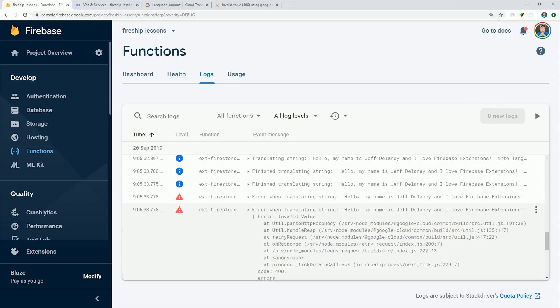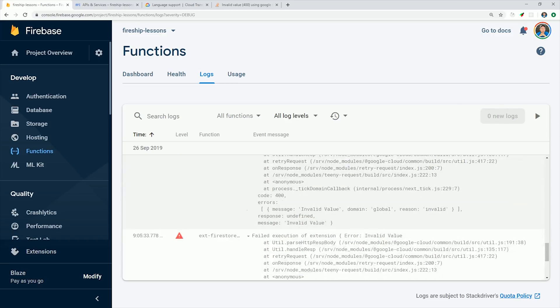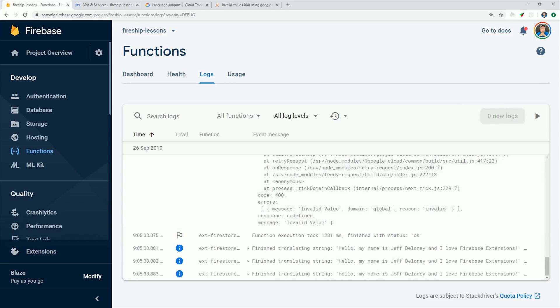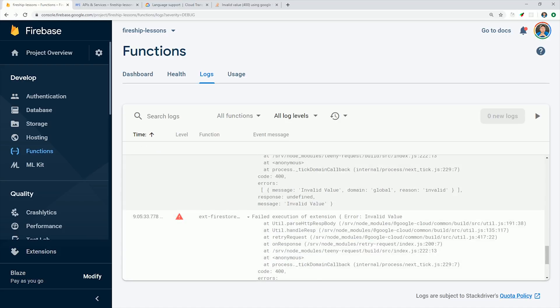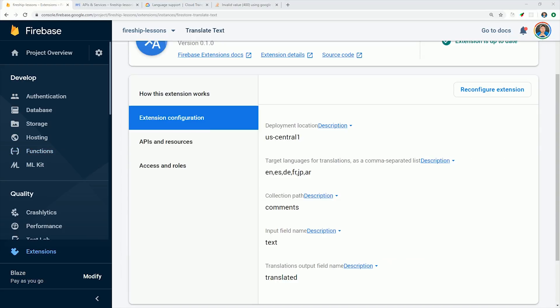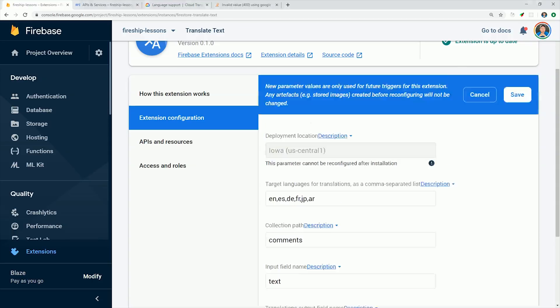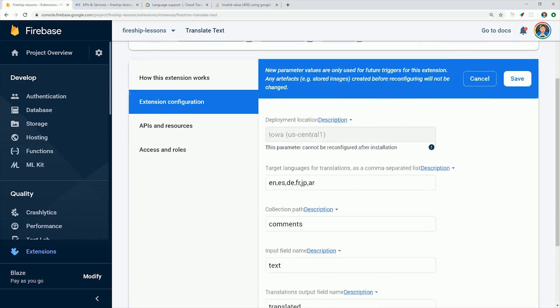And I wanted to show you this because extensions aren't failsafe. If you don't add the right configuration options, they won't work properly.